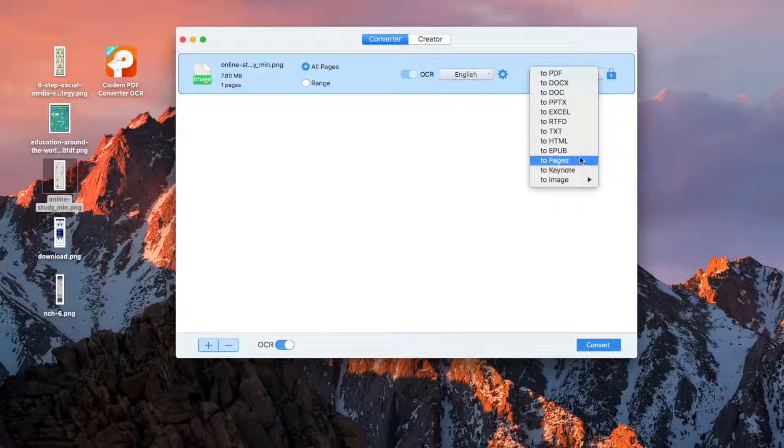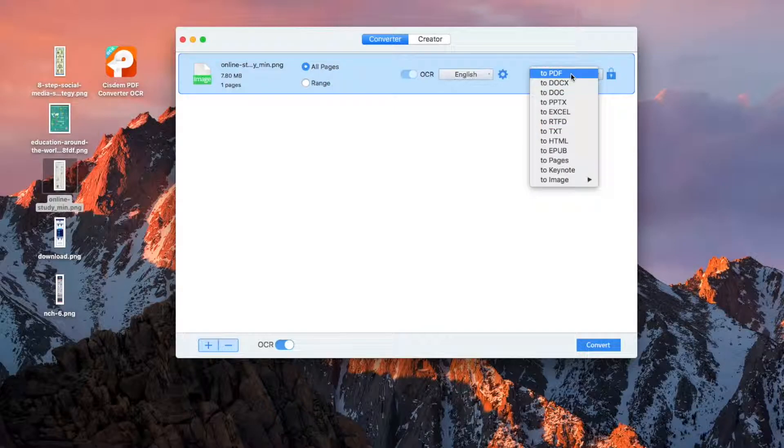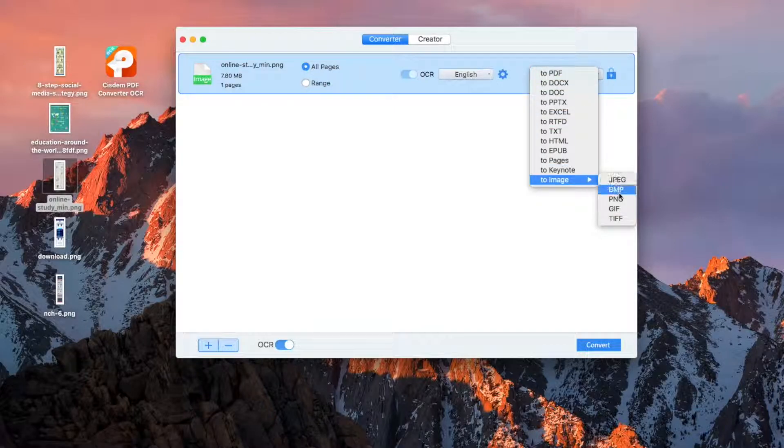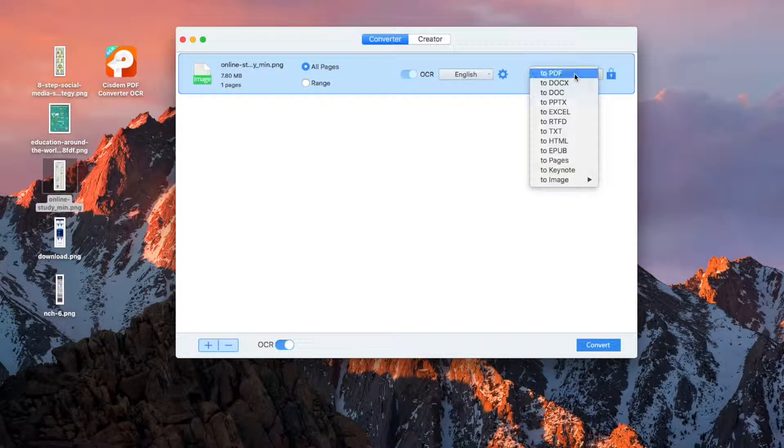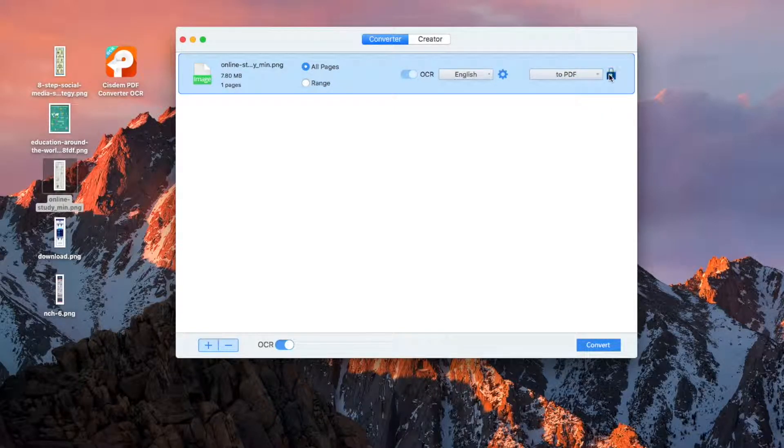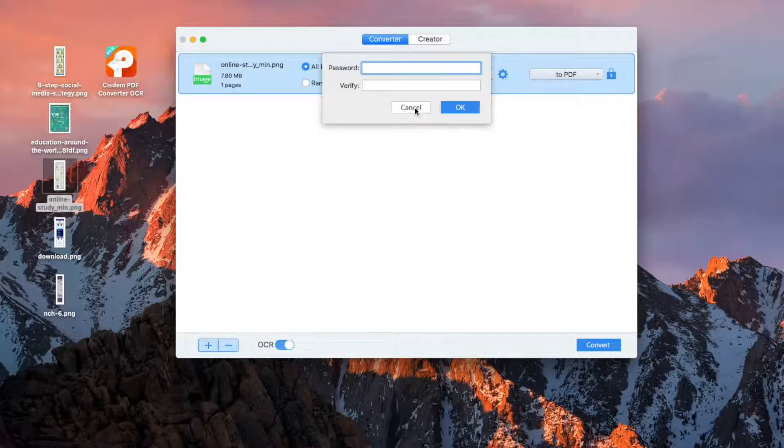Here's a list of output formats. Here we select PDF. Click here to set a password if you need.